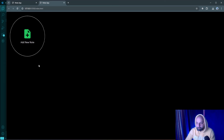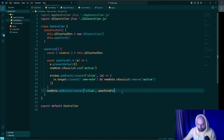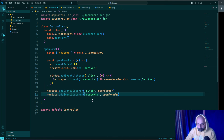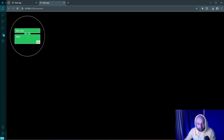We also add a small enhancement to handle right-clicks. I duplicate the click event listener on newNodes and change the event type to 'contextmenu', so the form opens consistently whether users left-click or right-click on the add new note button.